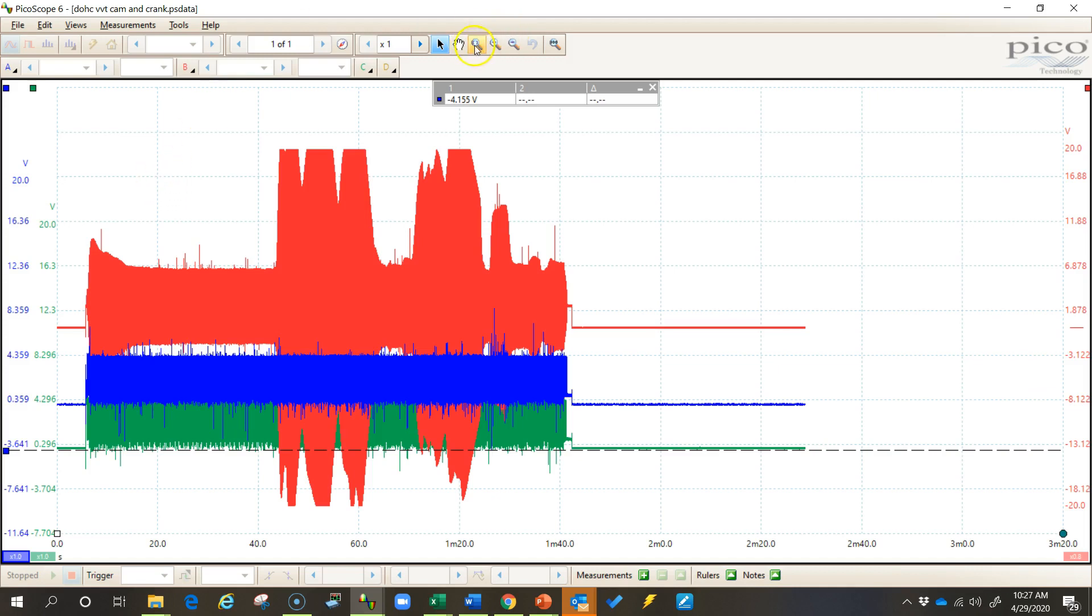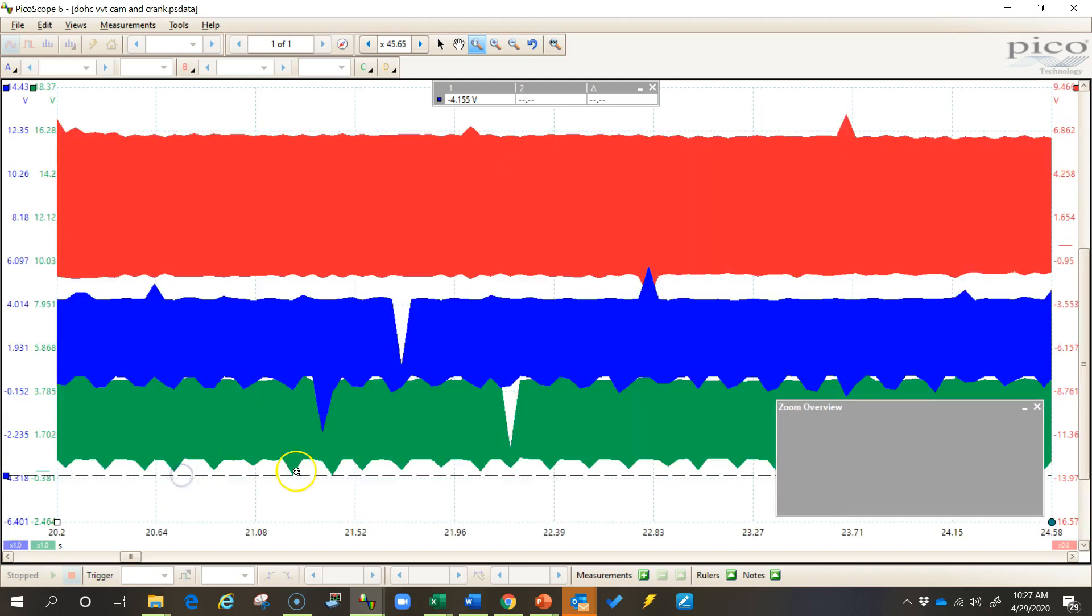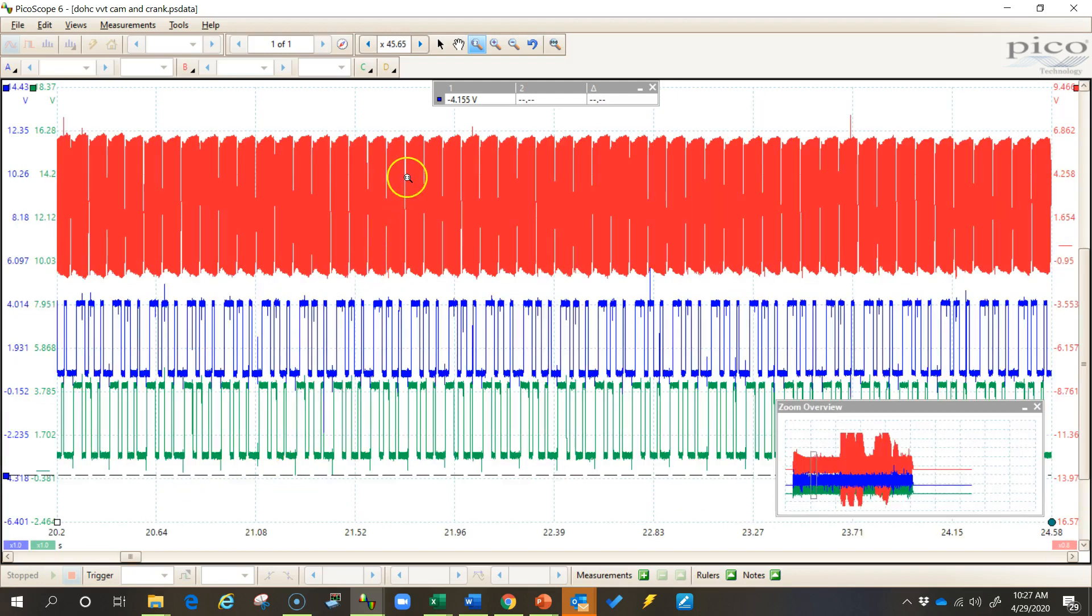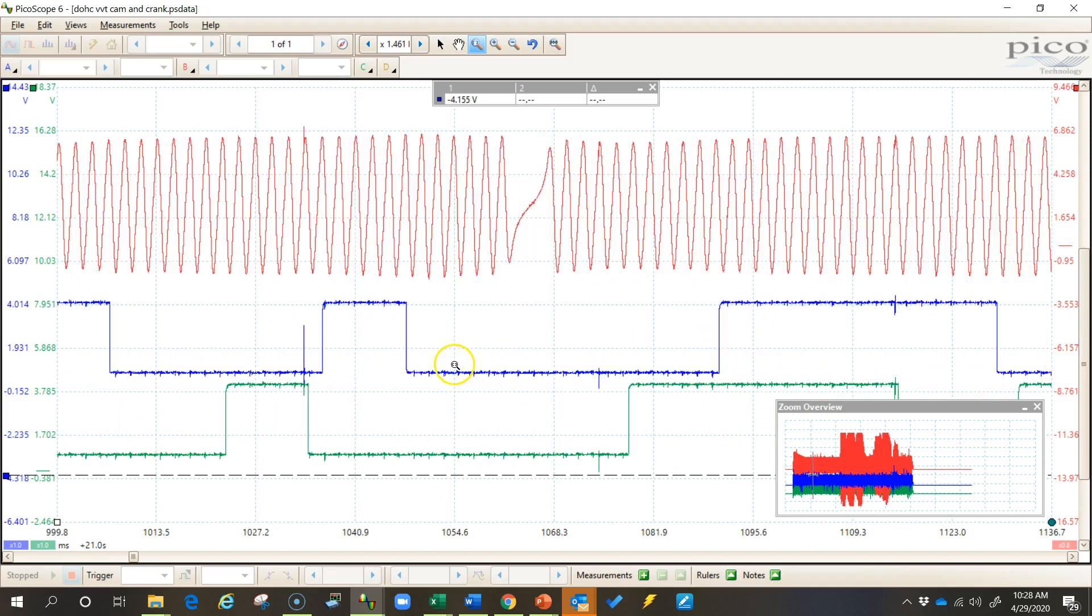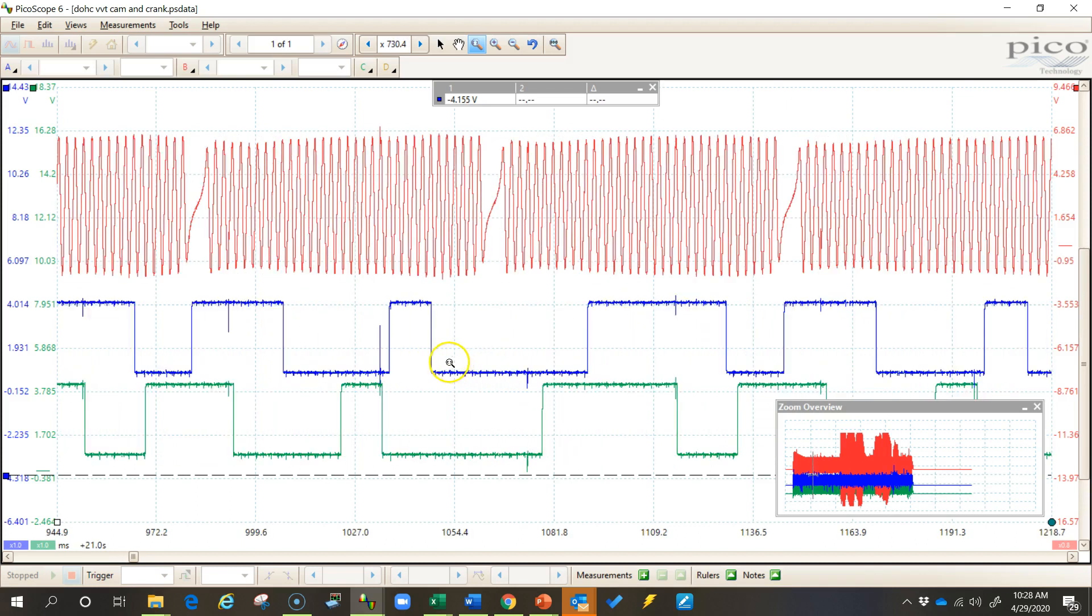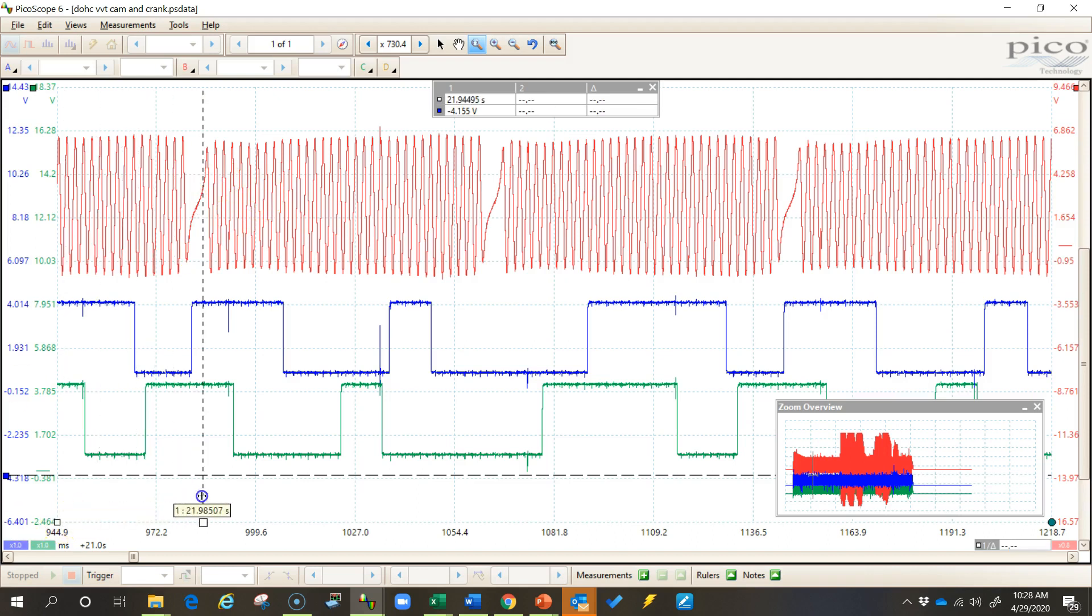So I'm going to zoom in on this waveform here. And I have a crankshaft position sensor and two camshaft position sensors that are being picked up on this waveform. And of course you probably know that to get RPM we need to base this on the crankshaft position sensor.